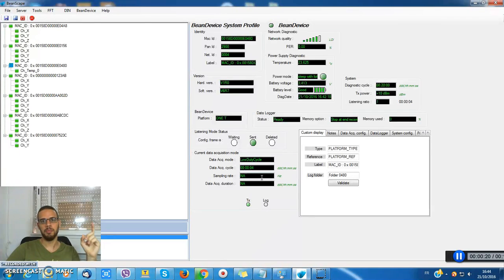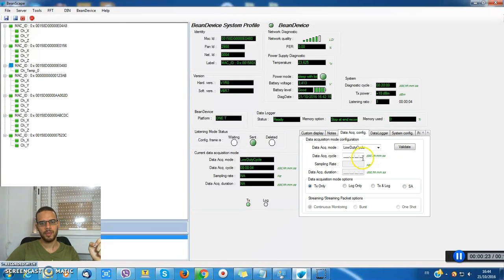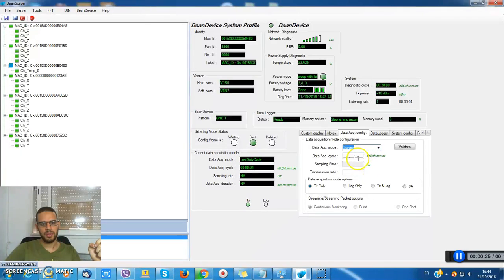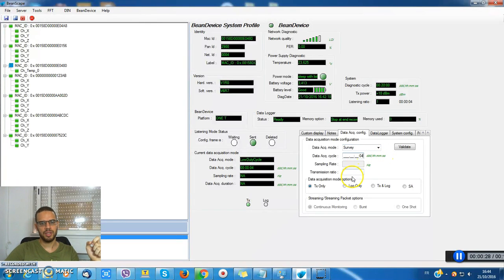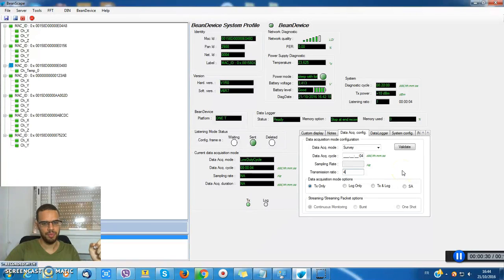First I have to put my BIN device in the survey mode. Let's try a survey with four seconds of data acquisition and the transmission ratio of 4.